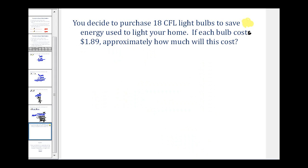Let's take a look at our word problem. Say you decide to purchase 18 CFL light bulbs to save energy used to light your home. If each bulb costs $1.89, approximately how much will this cost? Notice it doesn't tell us where to round, so let's devise our own plan — this might be something you do when you go to the store. Let's round the cost to the nearest dollar. This 8 tells us to round up.